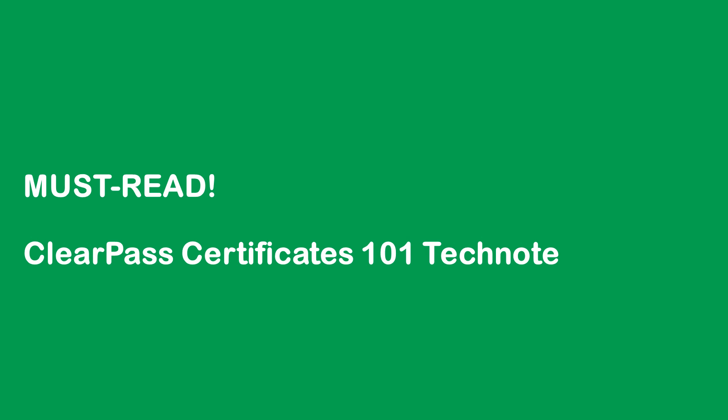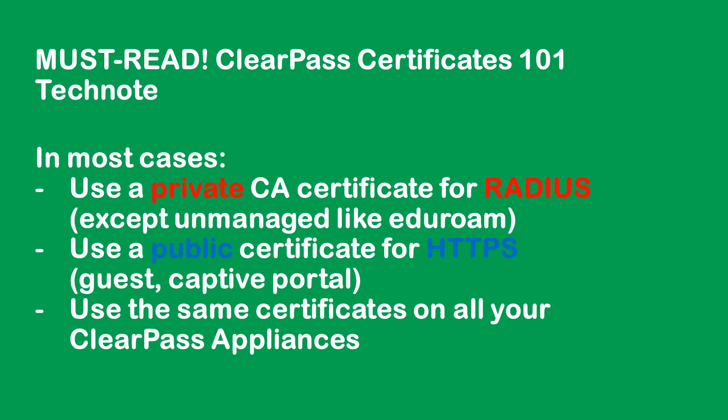So we are talking certificates. Please check the Certificates 101 Tech Note which is available on the Aruba support site and on Airheads because that will help you to select the correct certificate.